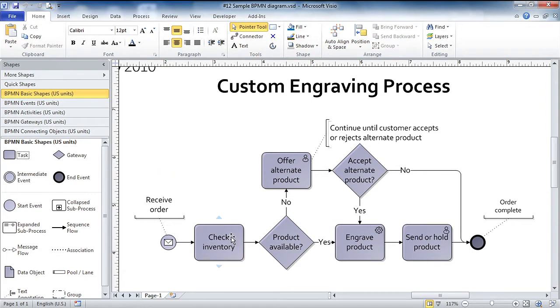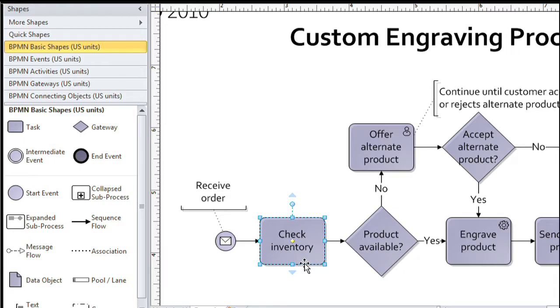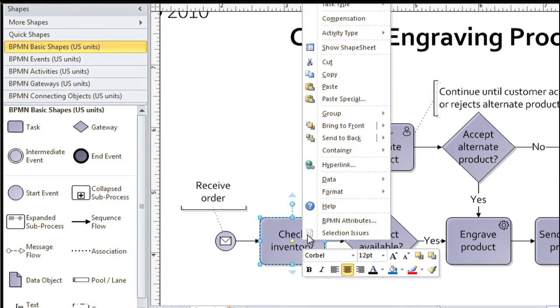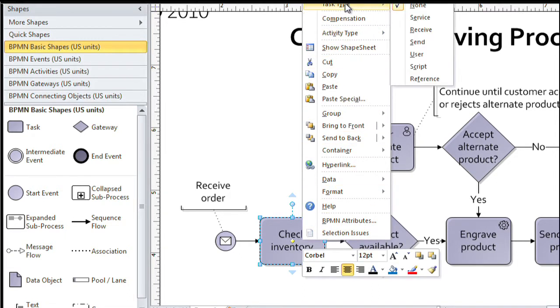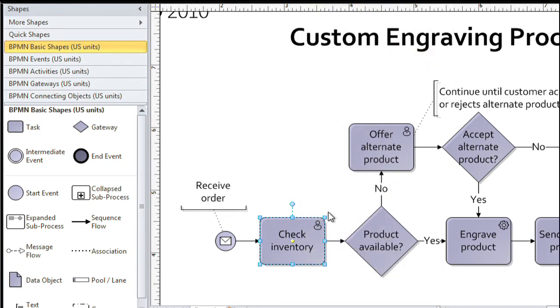To demonstrate that these BPMN shapes have a fair amount of intelligence built in, I'm going to click on the check inventory shape. Now, I happen to know that in this particular company, this is a process done by a person. So I'm going to right click on the shape and these shapes provide a way for me to tell that this is done by a user. So I select user from the menu and notice a little person icon appears in the upper right corner of that shape.